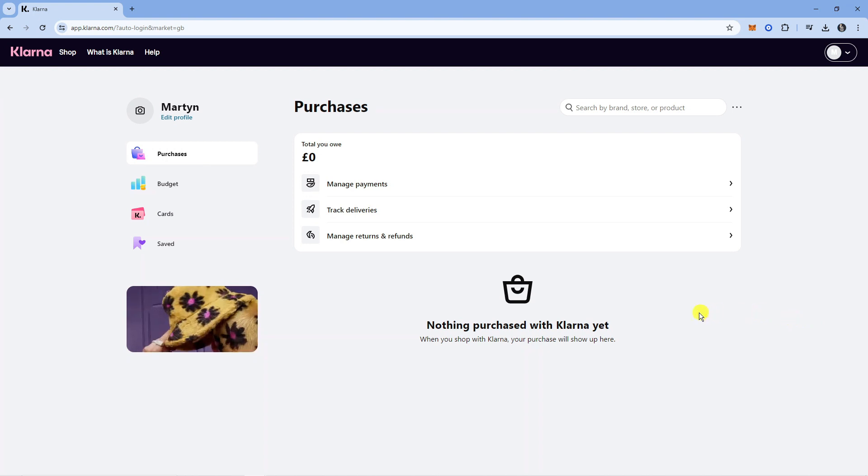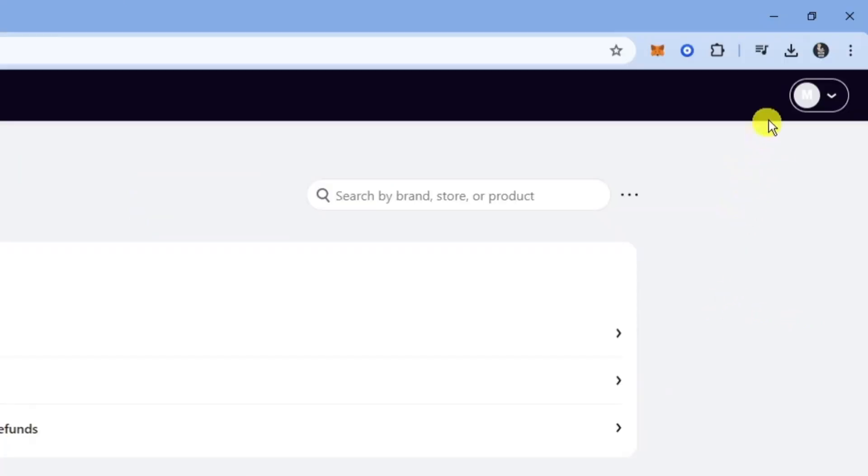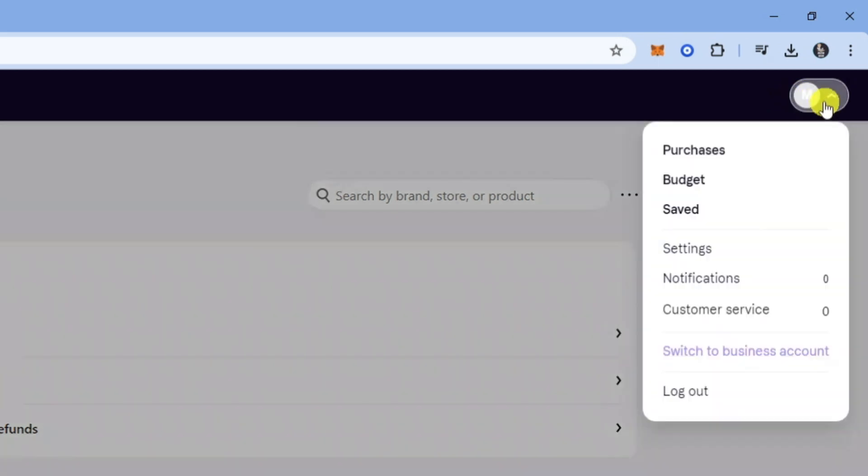Once you've logged in, you'll be taken to this screen. Come up to the top right-hand corner and click on your profile icon to bring up this menu. Then click on Settings.